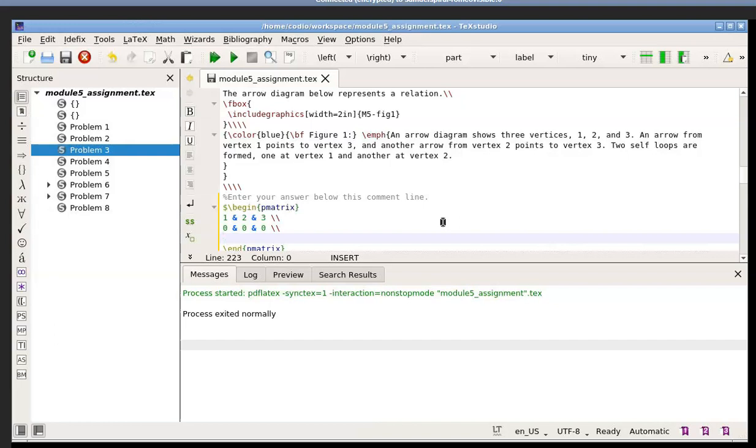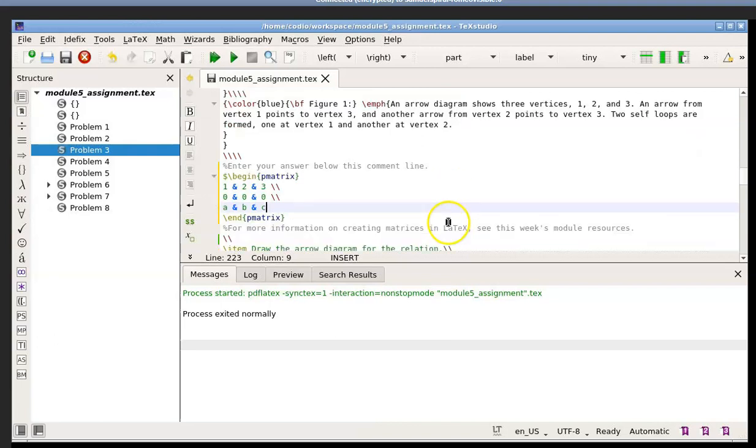And in that third row, let's veer away from numbers, and we'll go ABC. So A, B, C, and that is it. That's the end of the matrix. So because that's the end of the matrix, I don't need the double backslash. I just need to end the matrix.